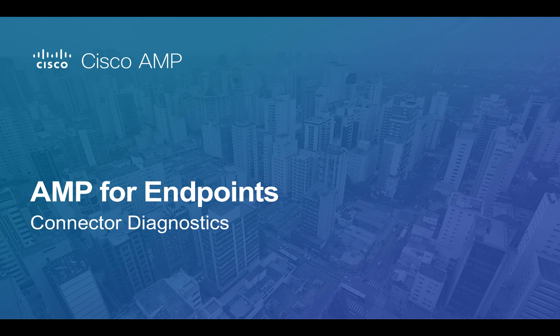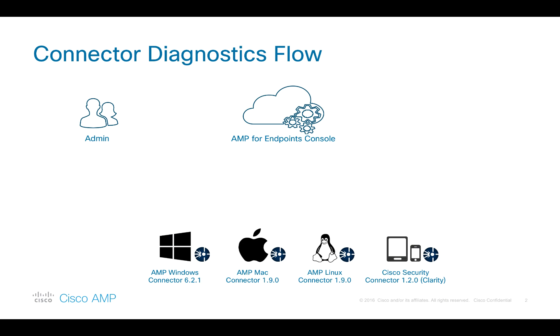Welcome to this brief overview of the new Connector Diagnostics feature. In the November 2018 portal release, AMP for Endpoints has added the ability to trigger connector diagnostic uploads remotely.